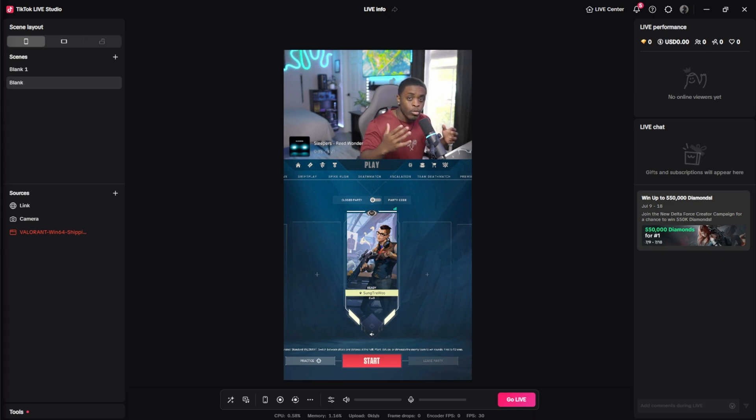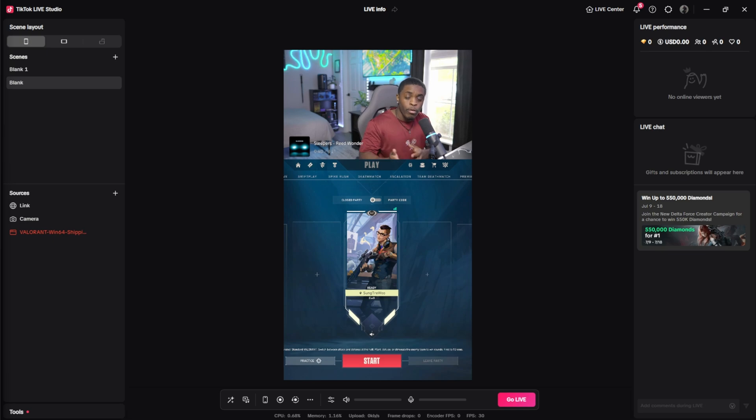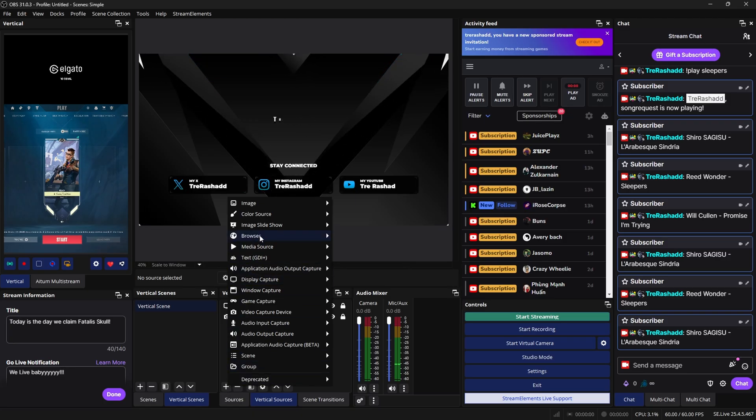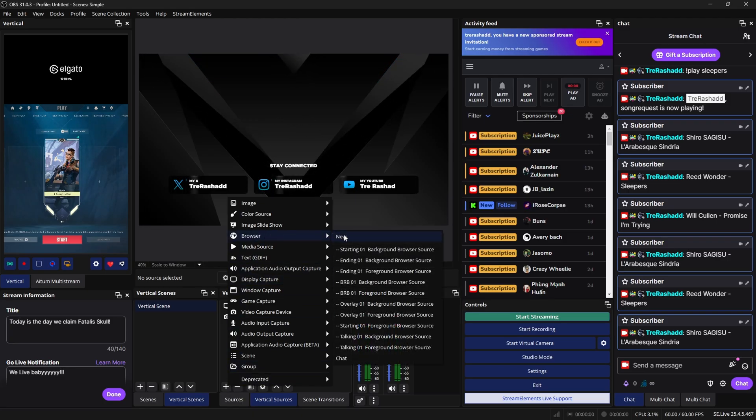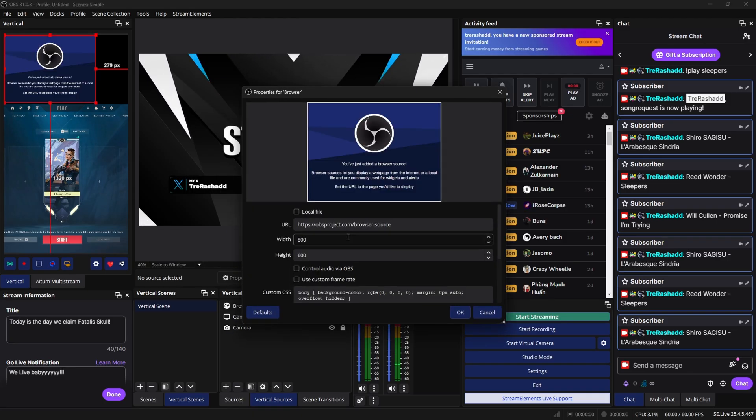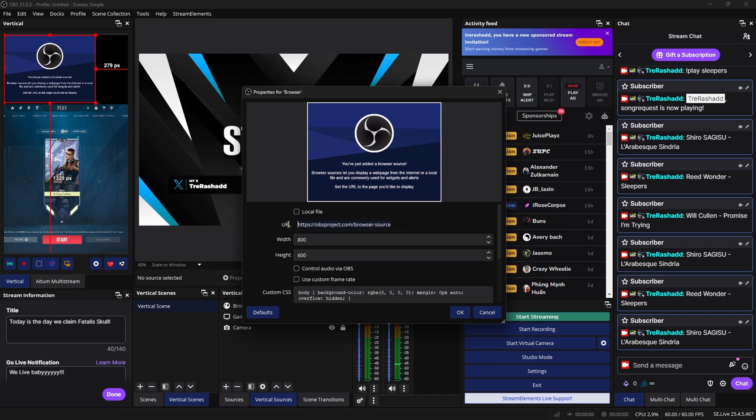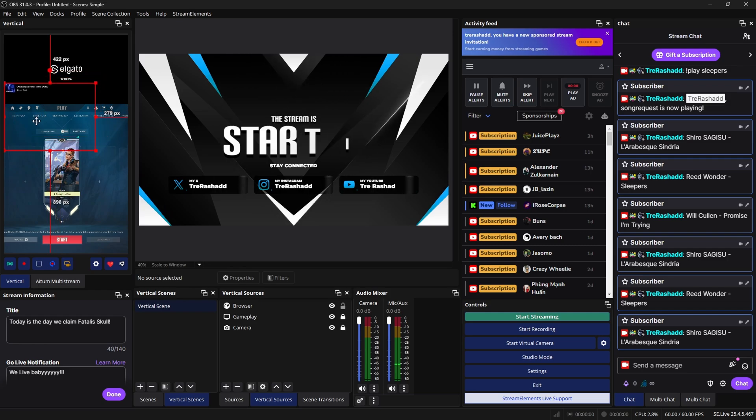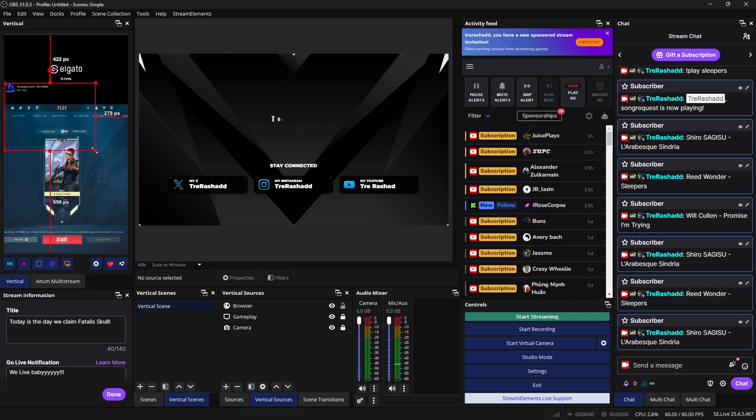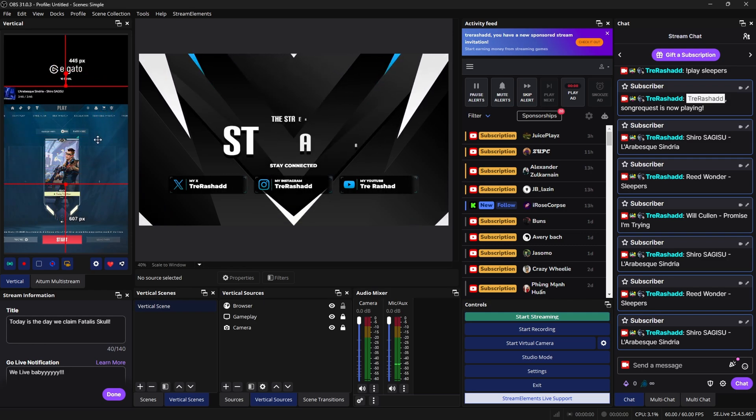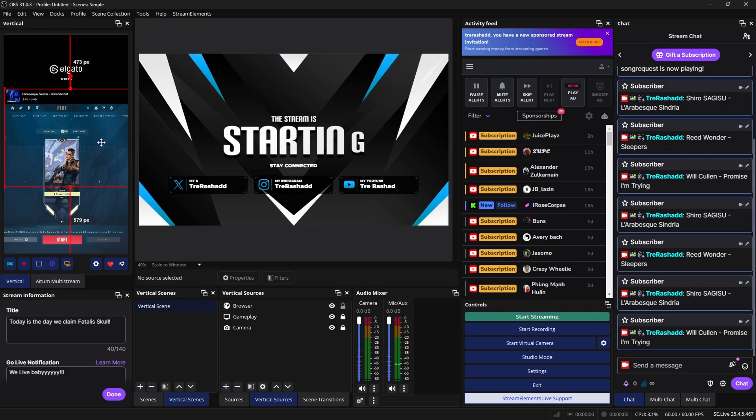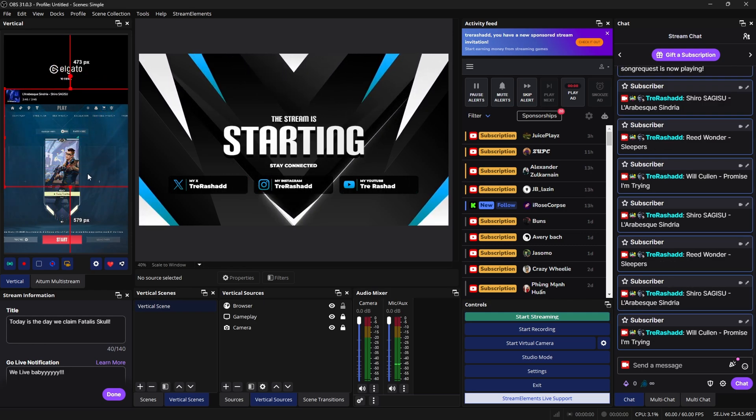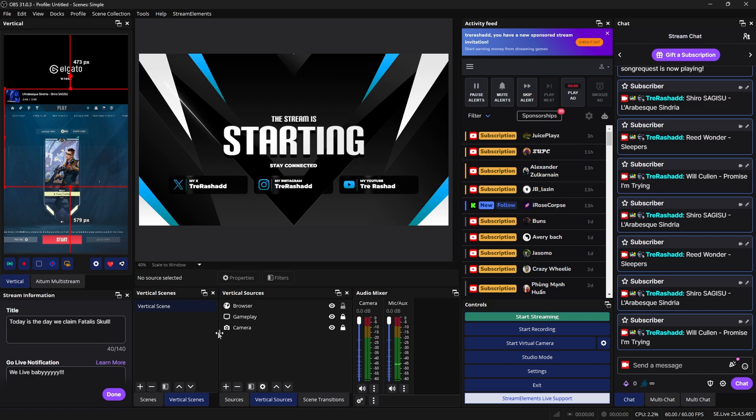If you're utilizing OBS, Streamlabs OBS, or even Melt Studio, the process is the same exact way. Just click on the plus icon for your sources, go inside of your browser source, and then paste the link that you got from Techfinity into the browser source, click apply and okay. It will automatically add it inside of your canvas and then you just rescale it and you're good to go.